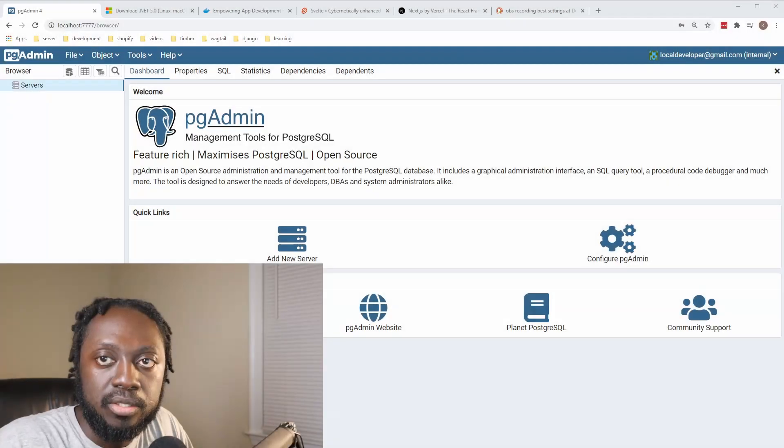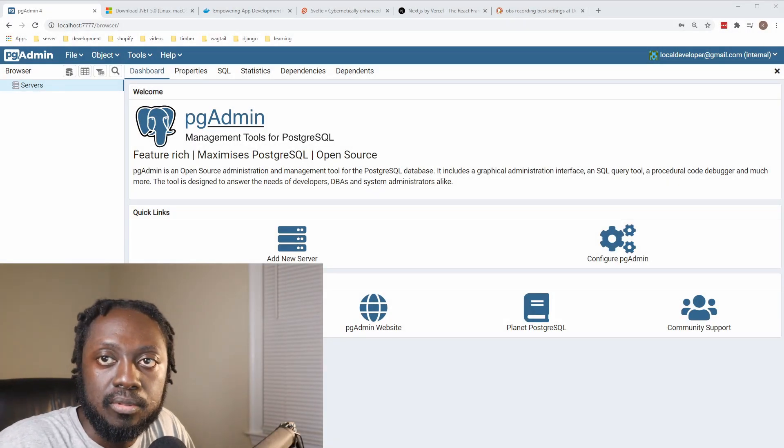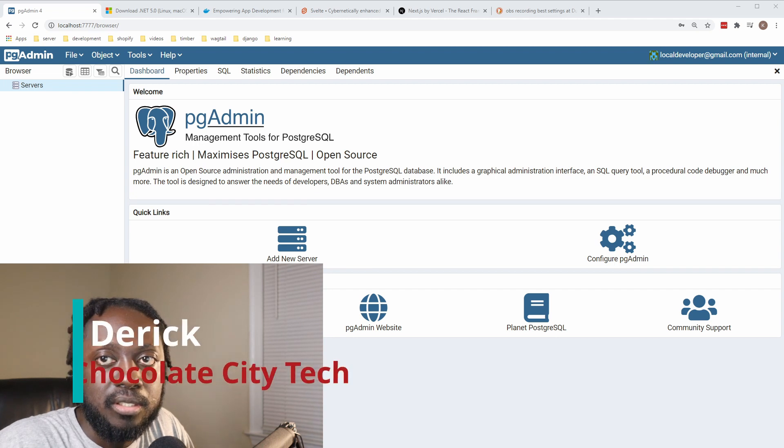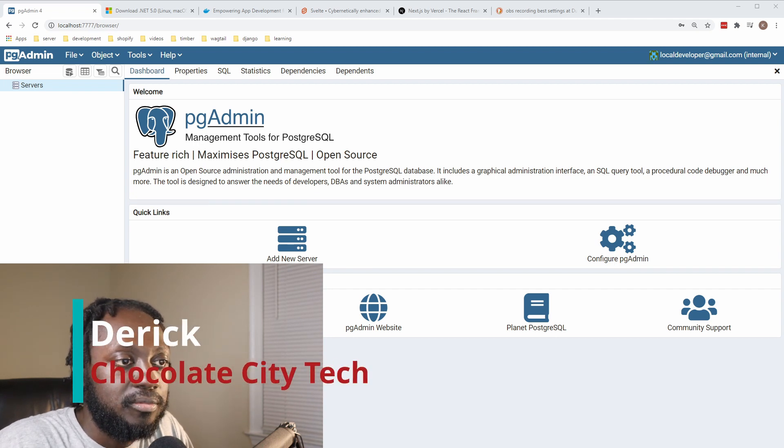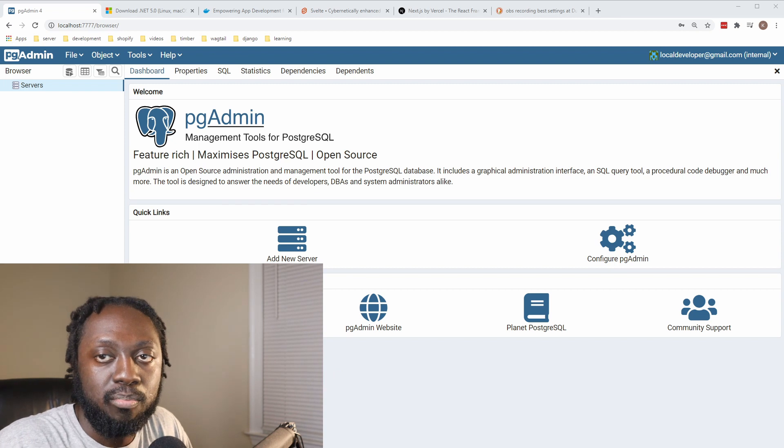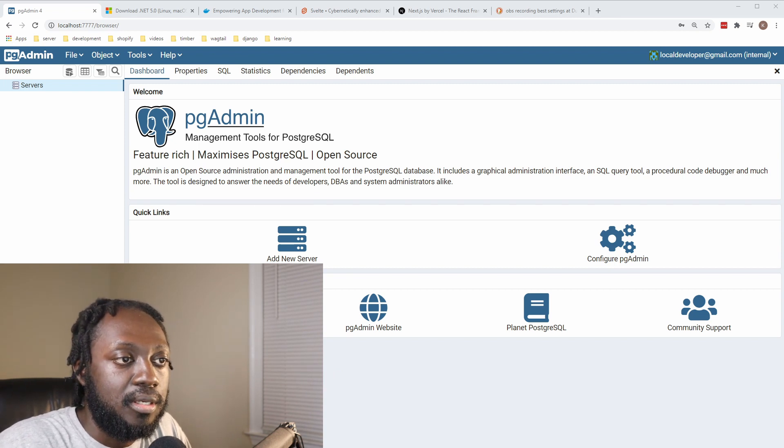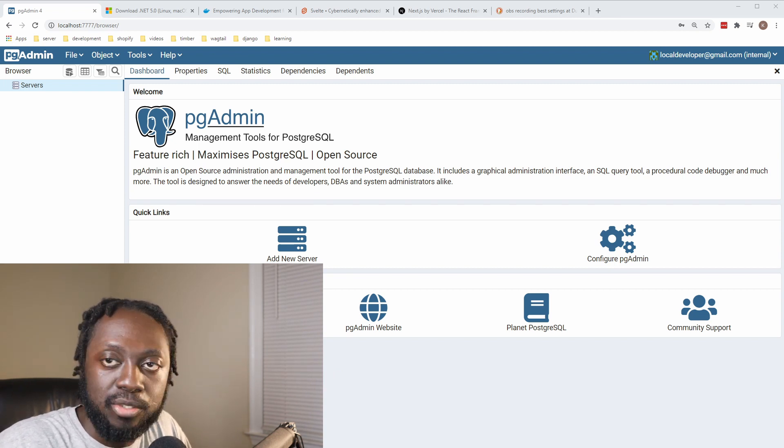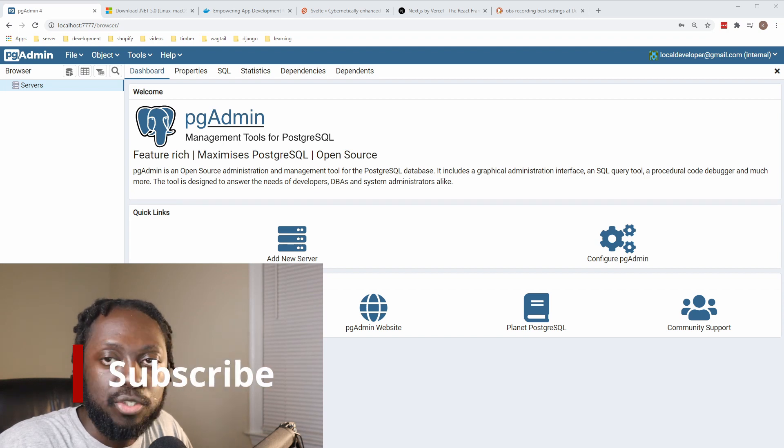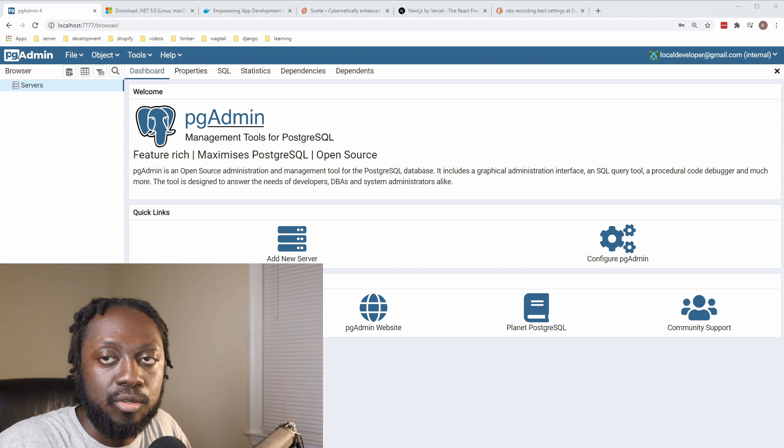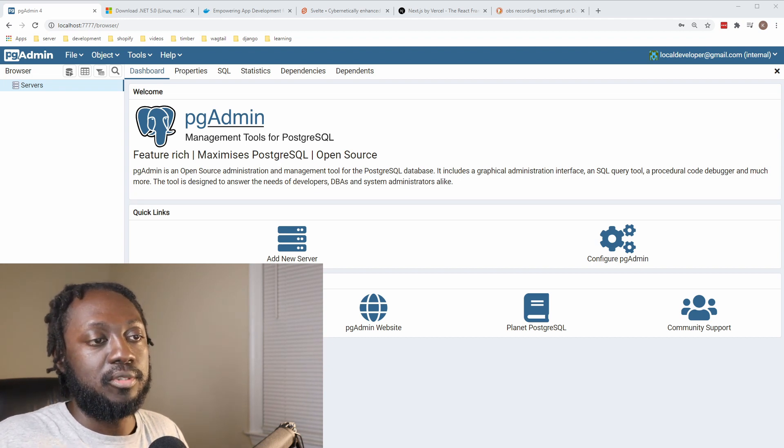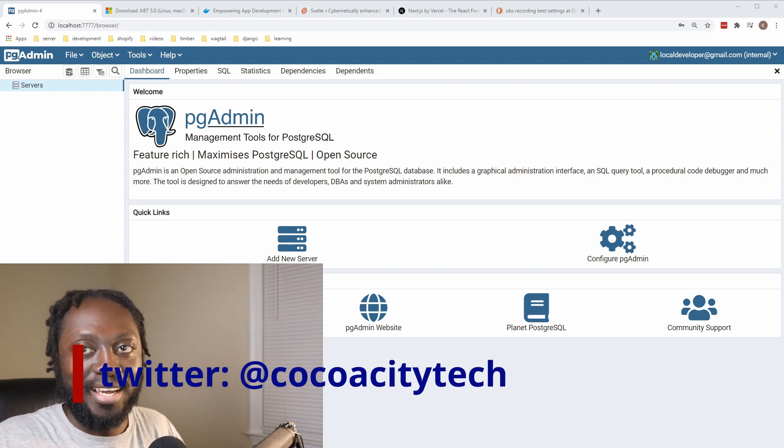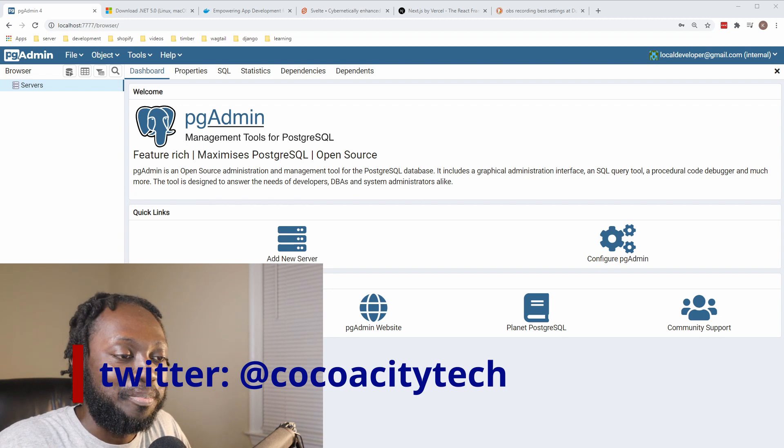Hey, welcome back to the channel. If this is your first time, welcome. I'm Derek and this is Chocolate CD Tech. Today we're going to be working towards building a fully featured rental project. This is going to be C# or .NET - .NET Core actually, let me not say framework, just .NET Core. And as far as